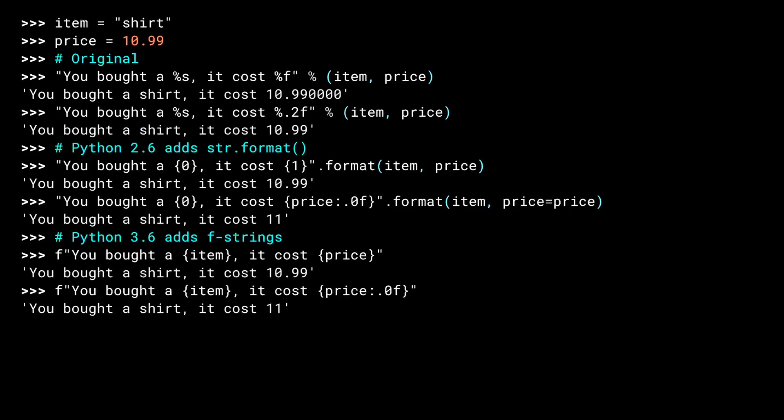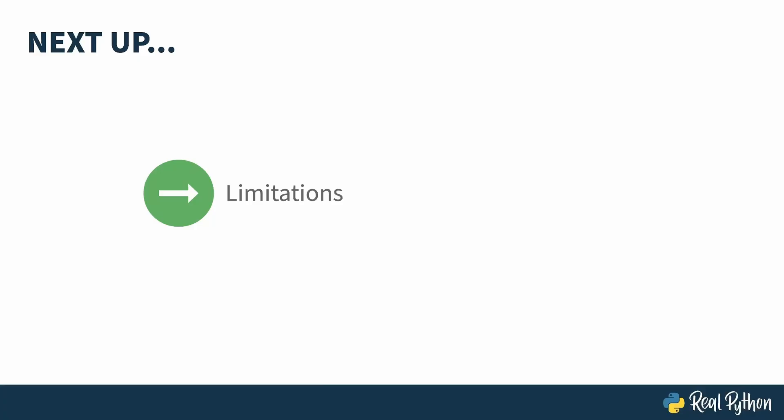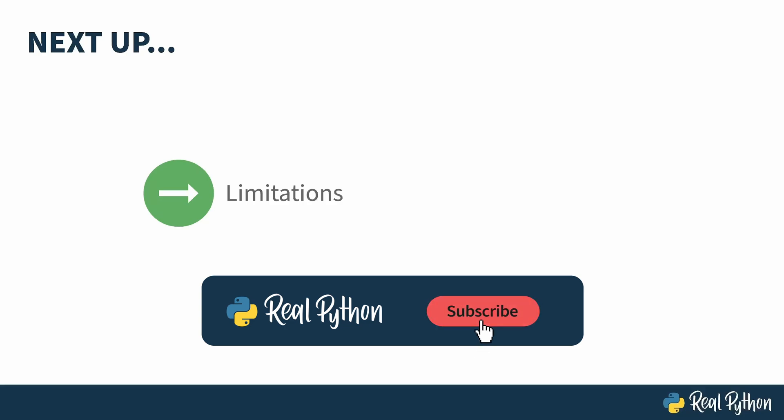Fields also support the same format specifier as the previous method. So once again, I can do .0 to round my price. There are still a few things you can't do easily with any of these three methods. In the next lesson, I'll talk about their limitations as a prequel to why T-strings got created.